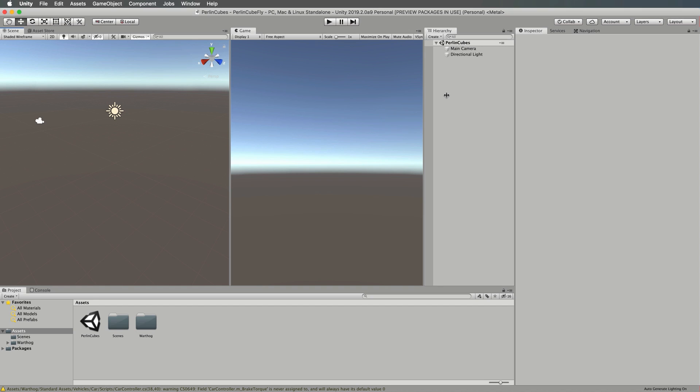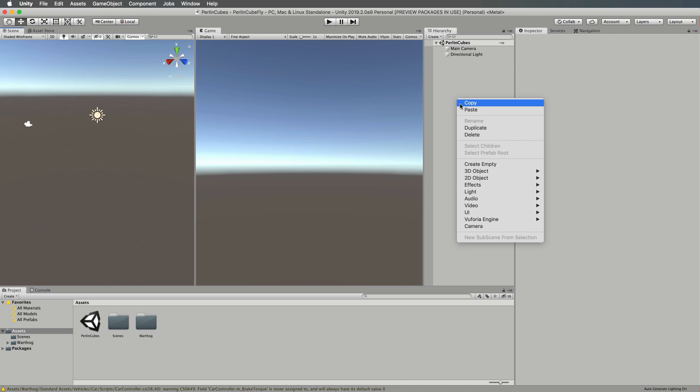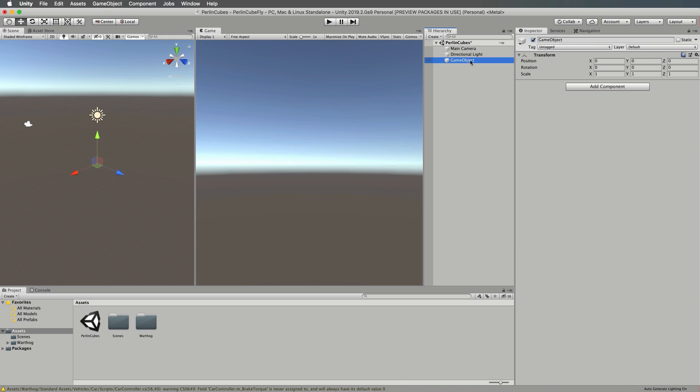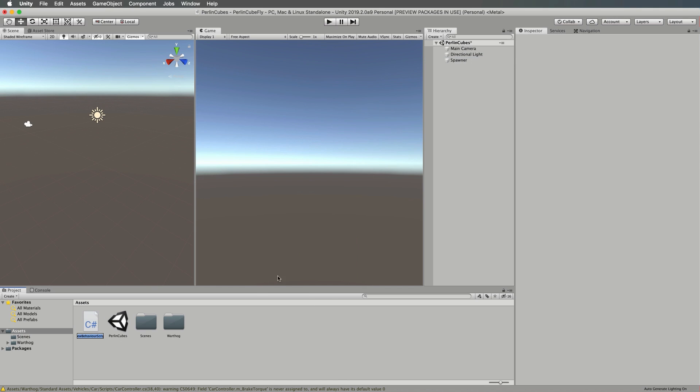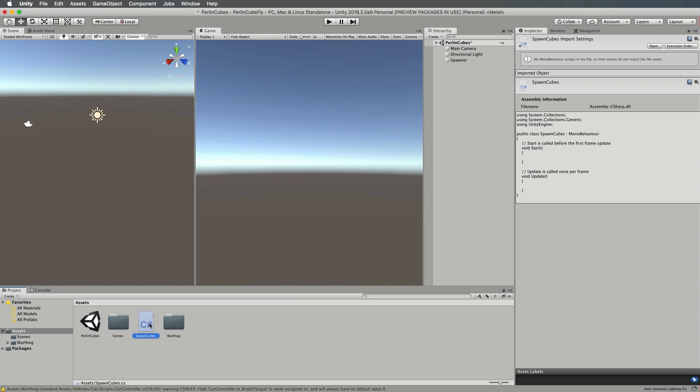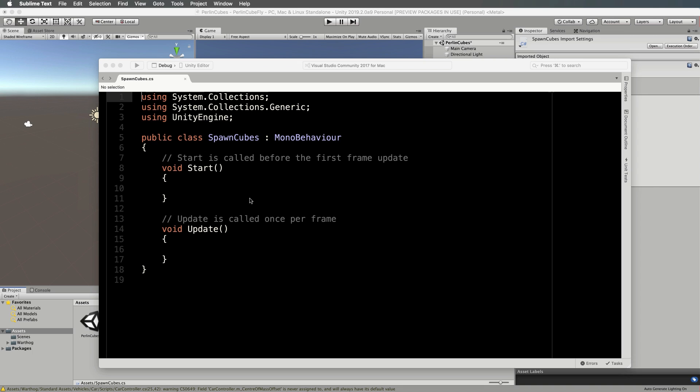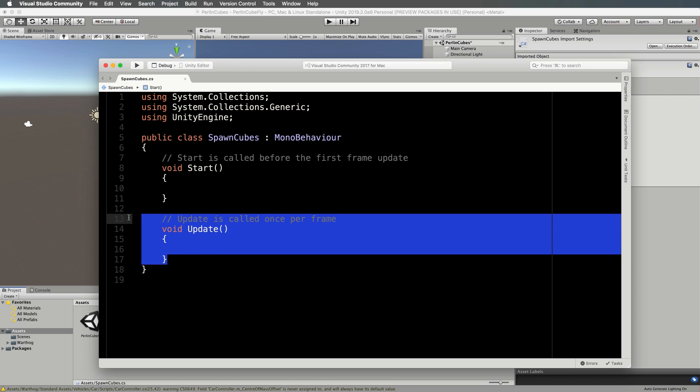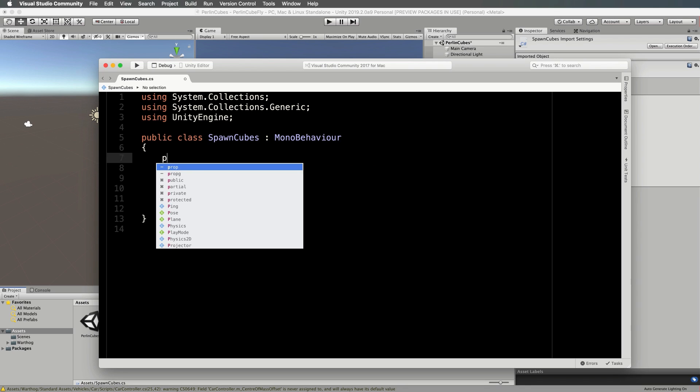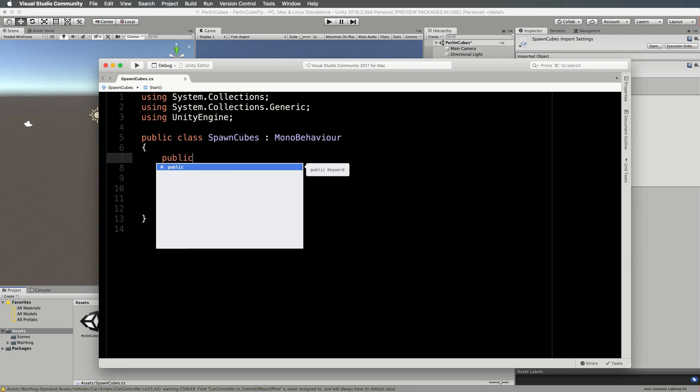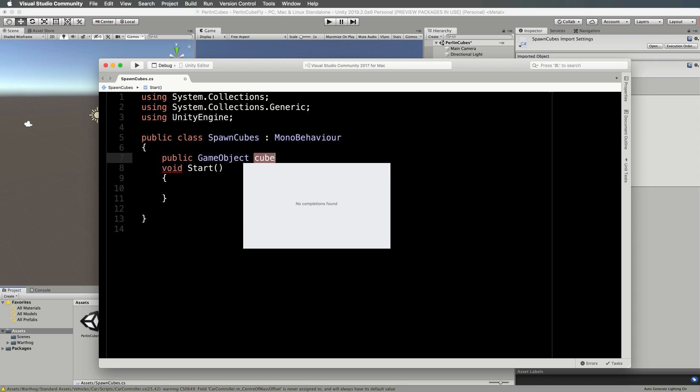Let's start by spawning a whole bunch of cubes. In the hierarchy, right click and create an empty and we'll call that our Spawner. Then we want to create some script for it. In the Assets, Create C Sharp Script and we will call this SpawnCubes. Let's open that up.